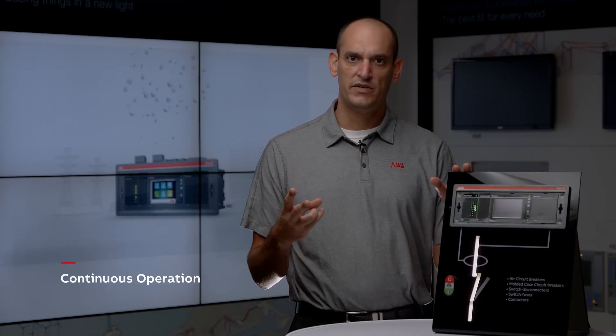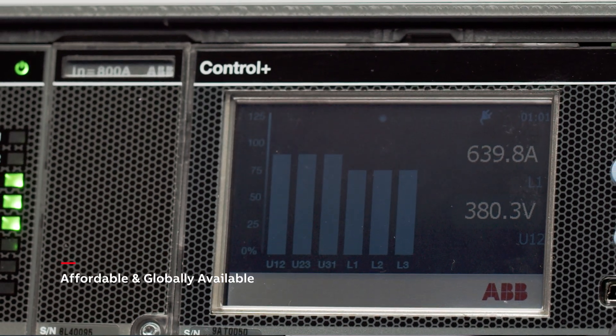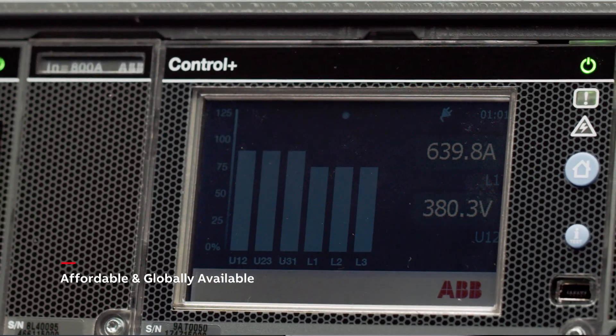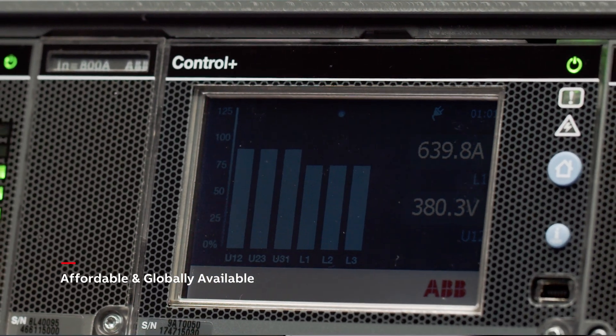Two, it operates continuously, preventing circuit breaker failure with a redundant trip unit and opening coil system acting on a different shunt release while guaranteeing breaker capability. Three, it's affordable and available. eKip UP is IEC 6255 and UL 508 certified, meeting global standards for measuring and protection relays.